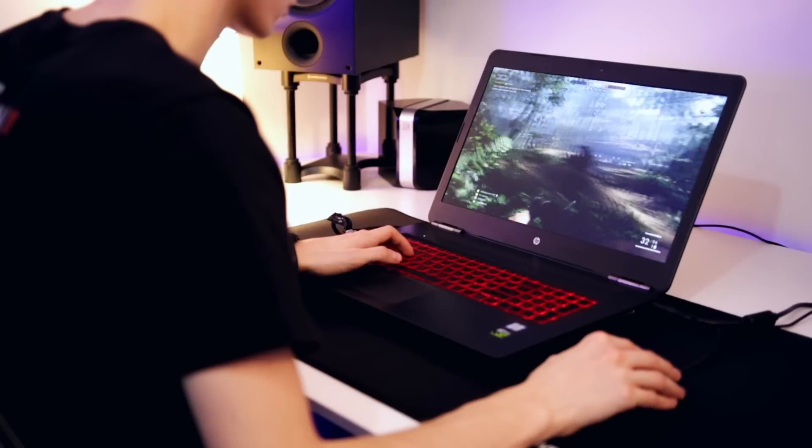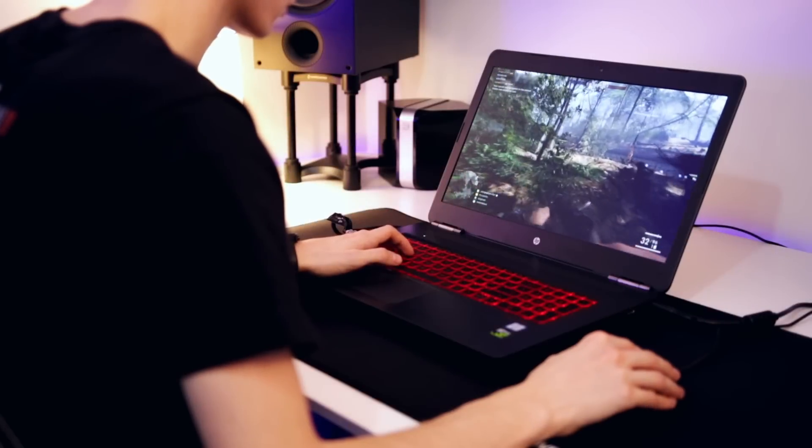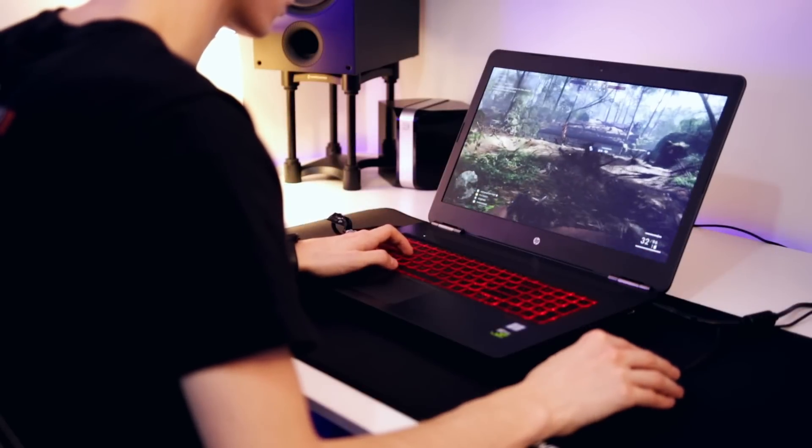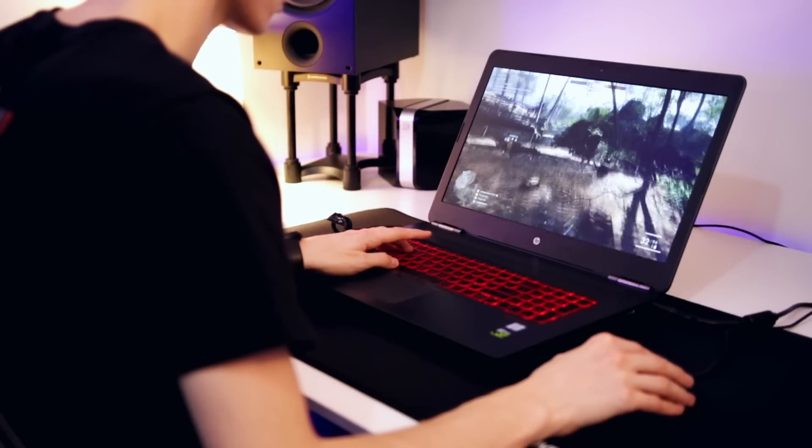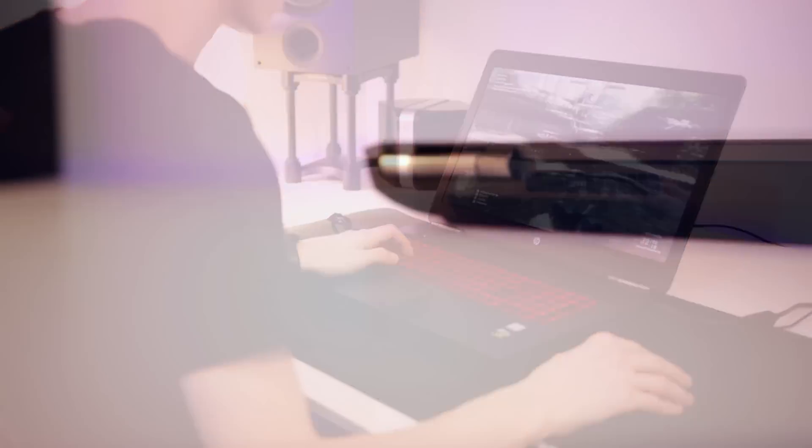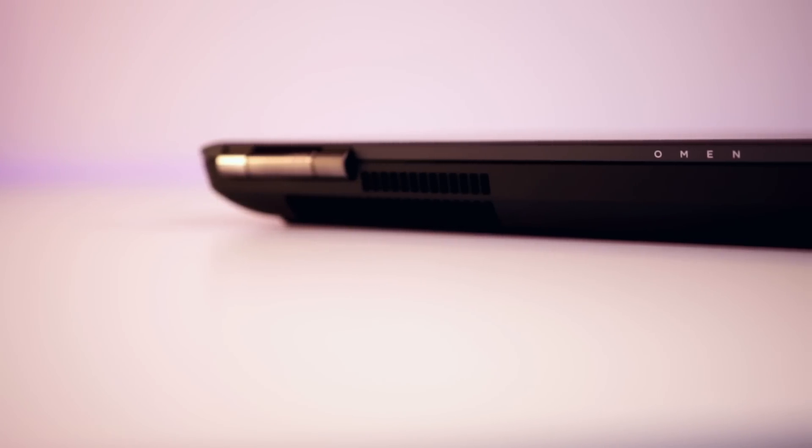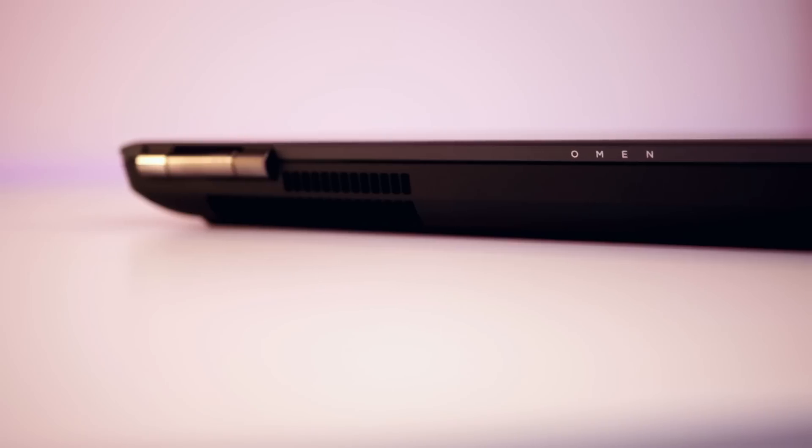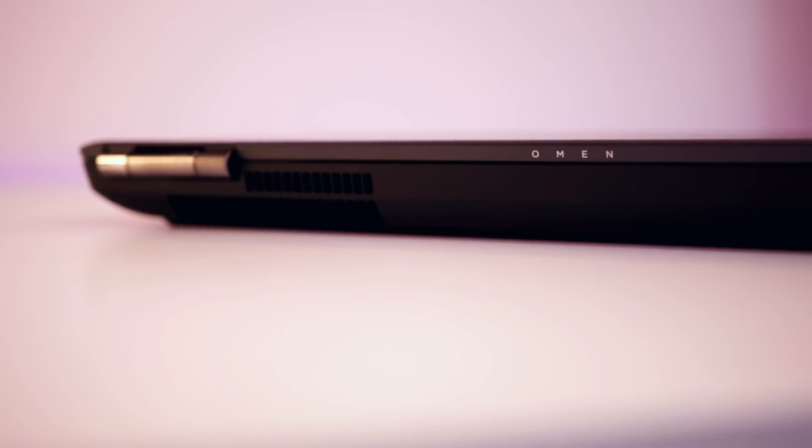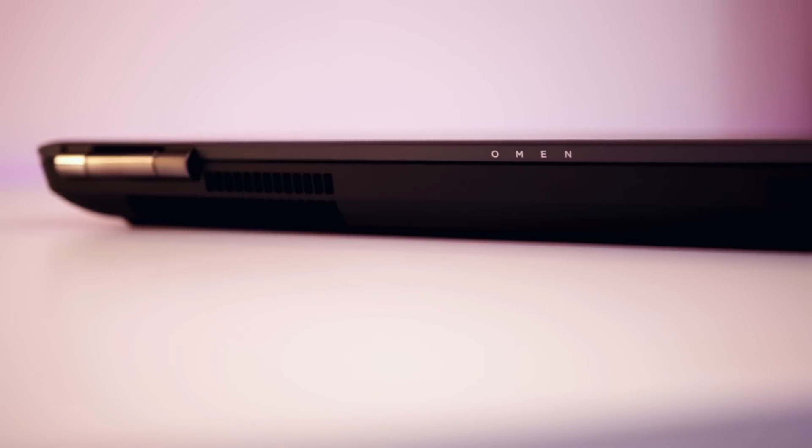This isn't something to take with you everywhere you go for a little bit of word processing. This is a serious bit of kit with a GTX 1070, a G-Sync 75Hz IPS panel and an i7 processor.